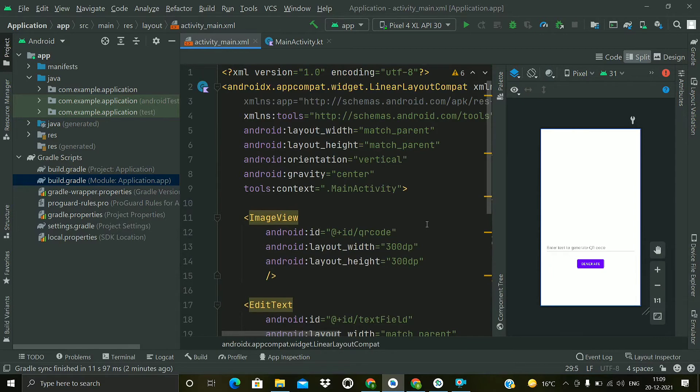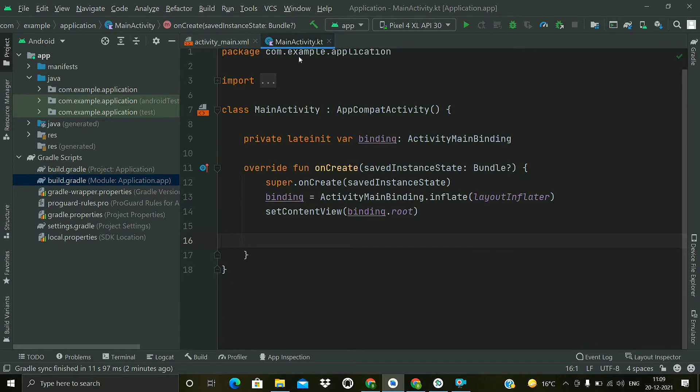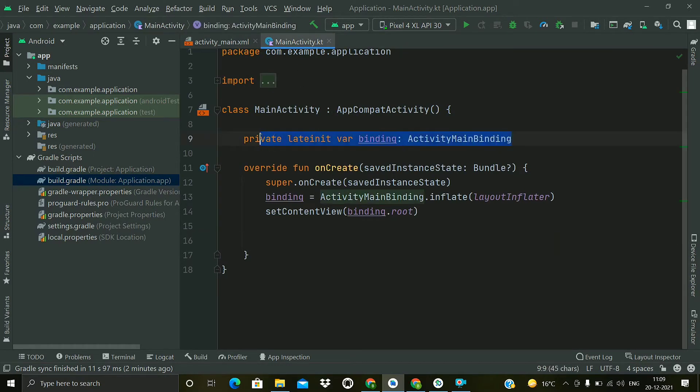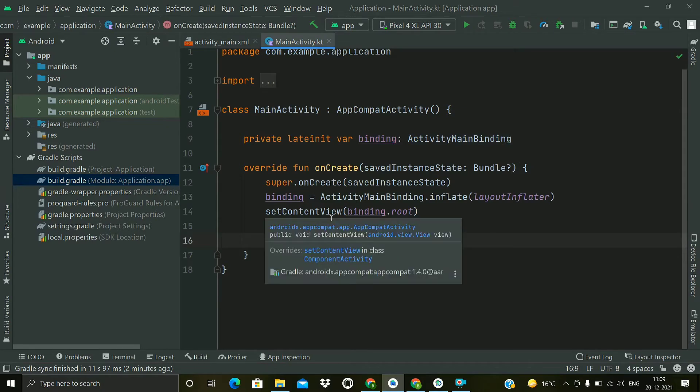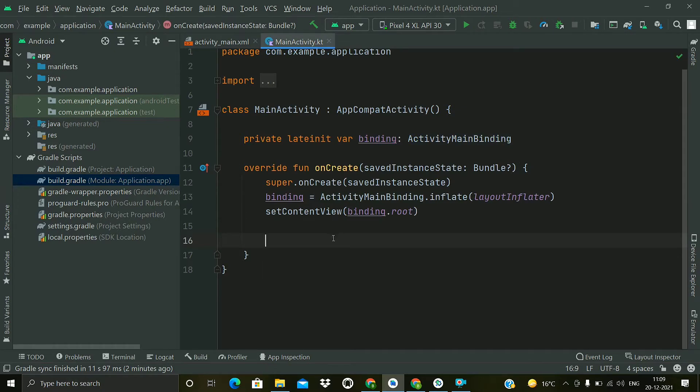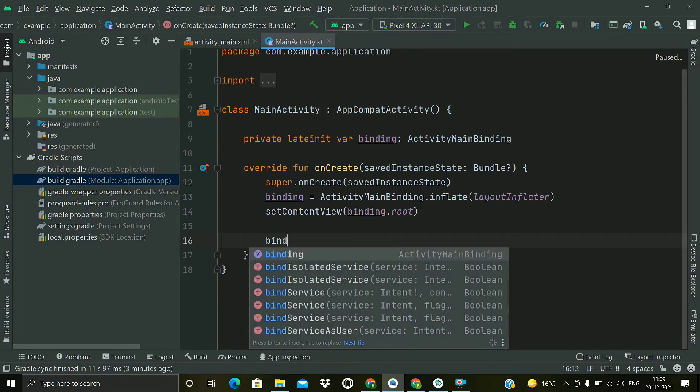Now let's go to the Kotlin code. So in this tutorial I will be using view binding. If you do not have any idea about view binding, just click on the i button. So view binding just replaces the find view by ID method. If you are not using view binding, then you have to find all the elements using the find view by ID method.